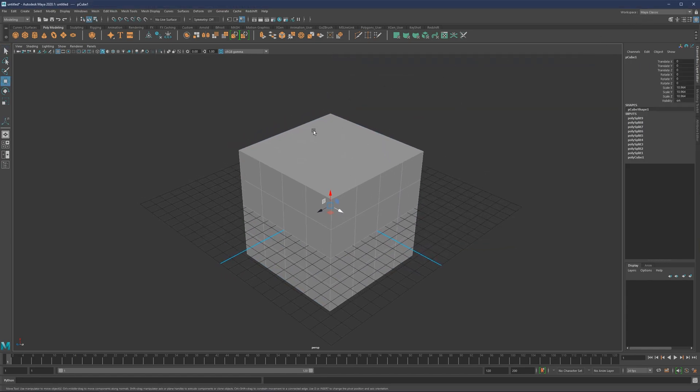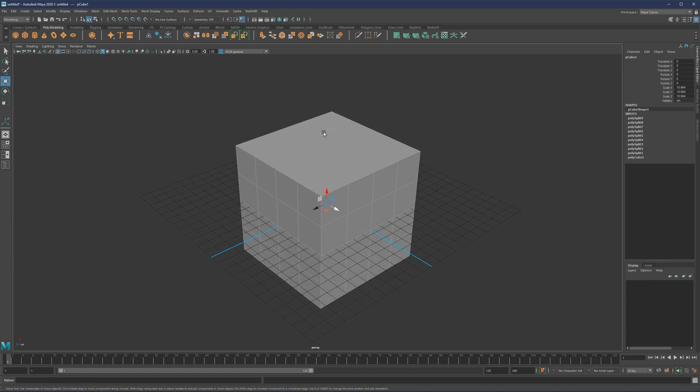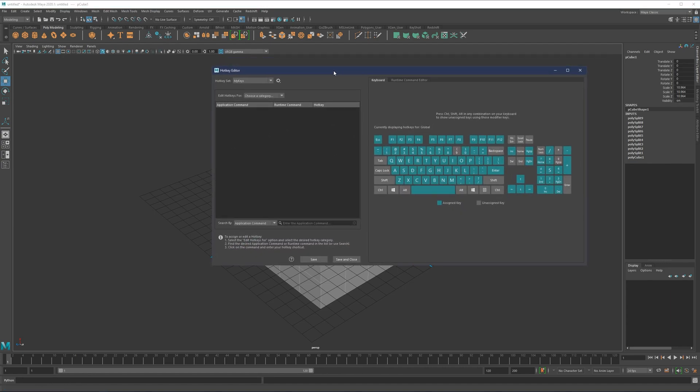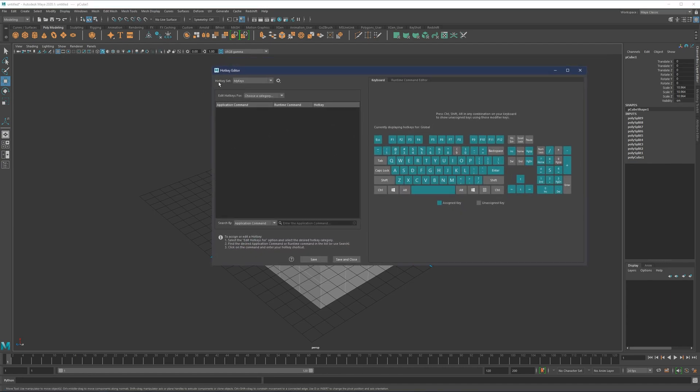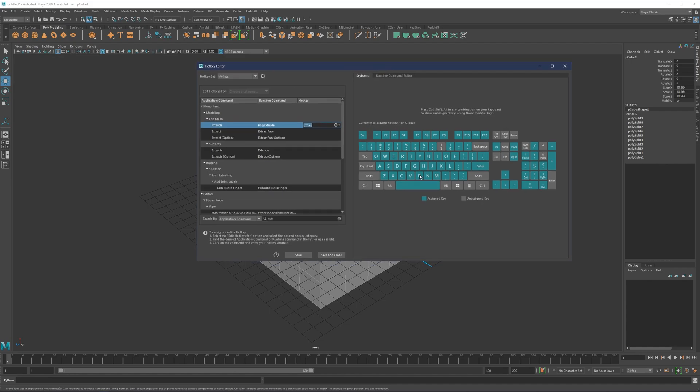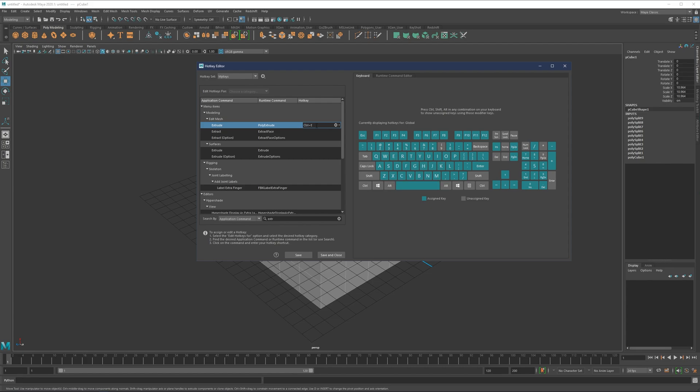Let's now talk about hotkeys and how you can set those up. If you go to windows settings preferences, hotkey editor, you're going to have your hotkey set. By default, you're probably going to have my default. Once you do your own hotkeys, you can save it right here. If you're interested in changing any of the commands - for example, I have extrude set to control E. Everything what is green is already assigned key, and everything what is gray is unassigned.